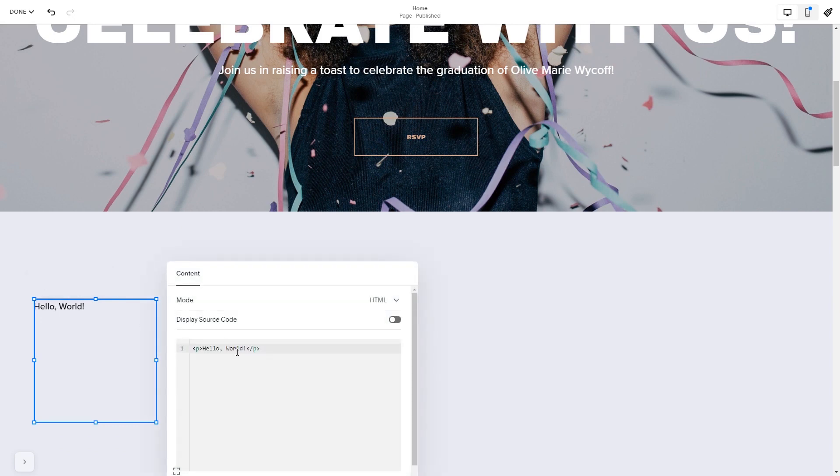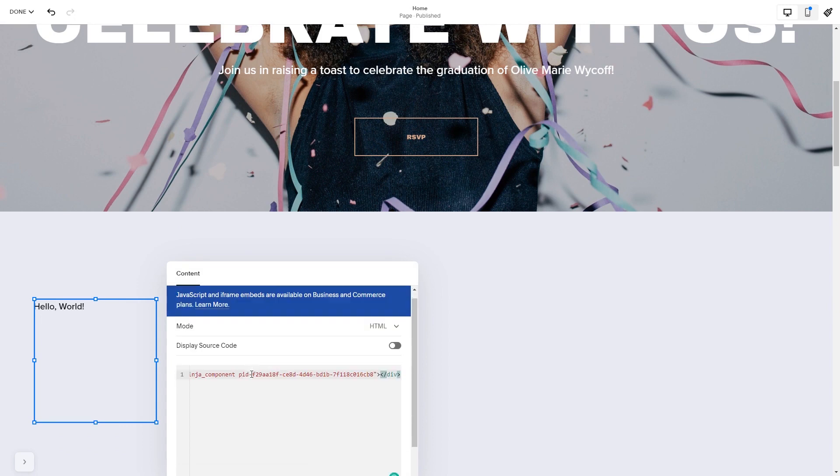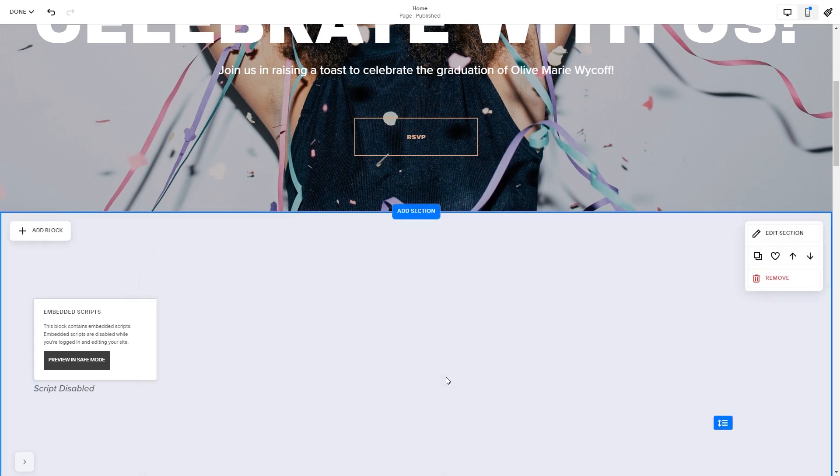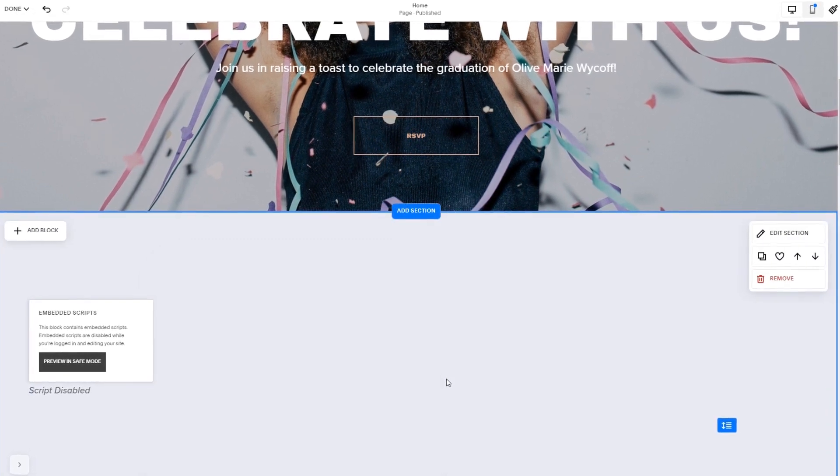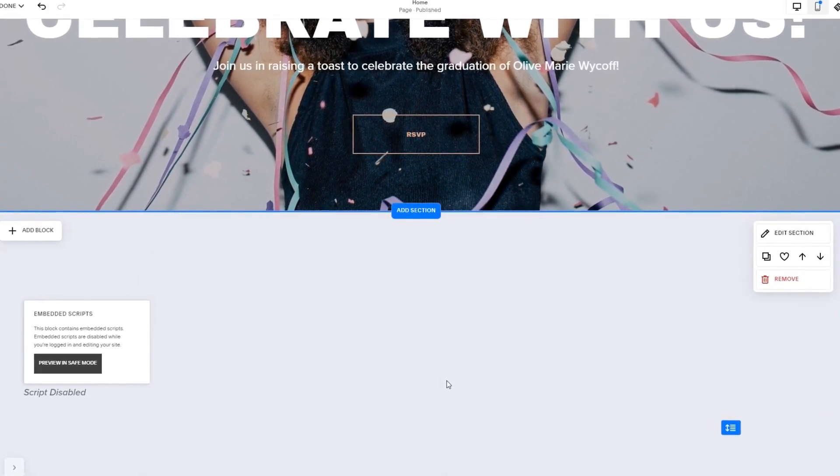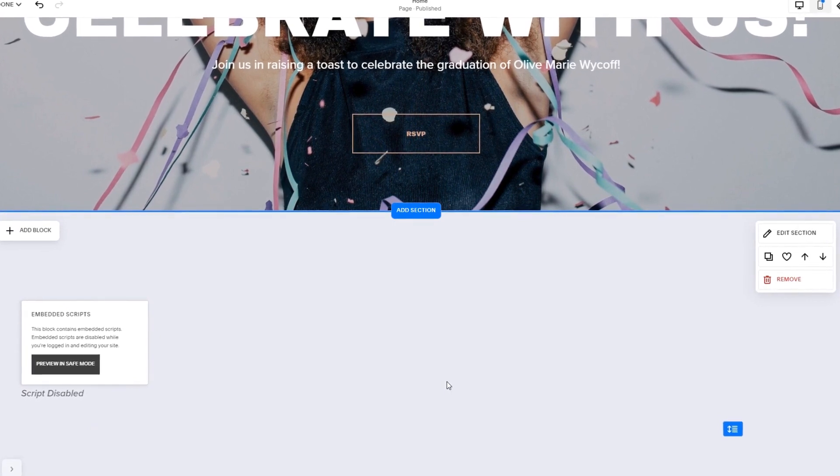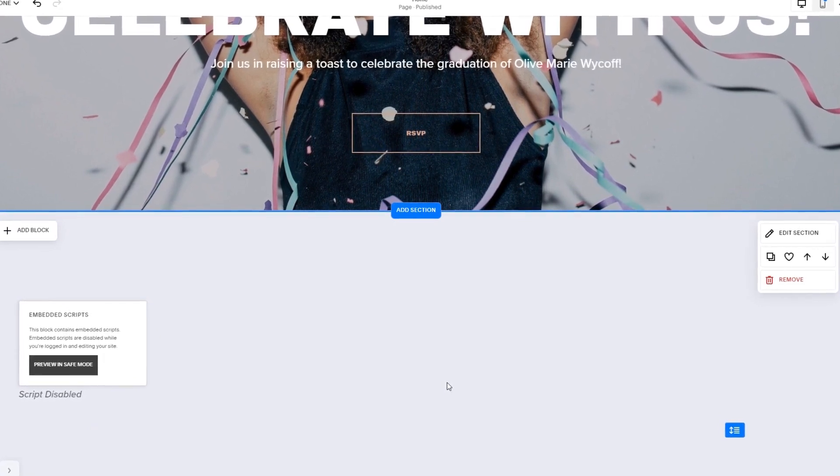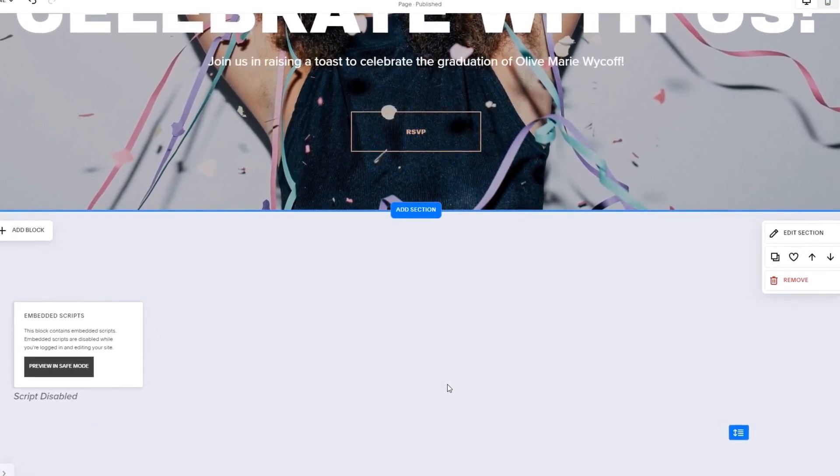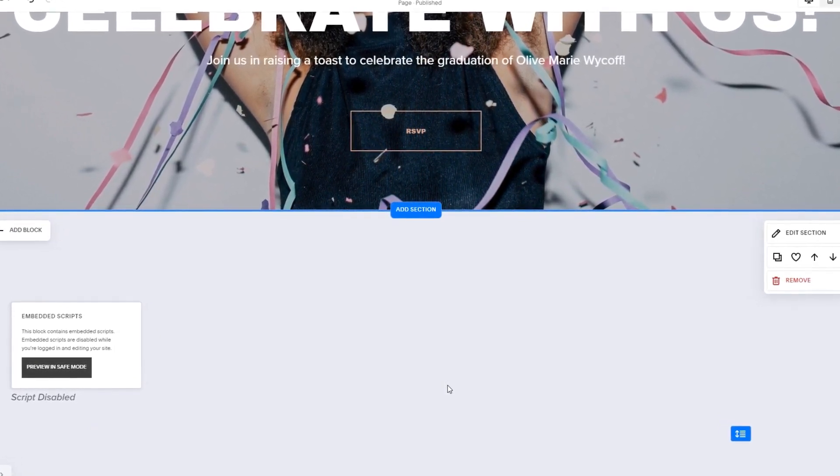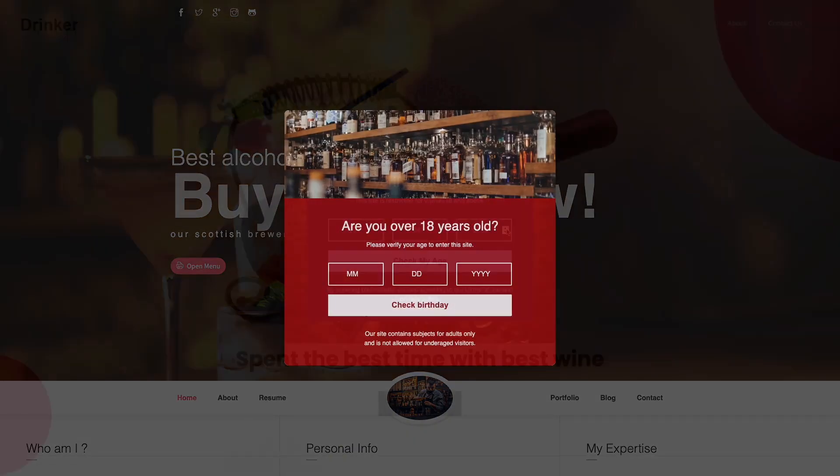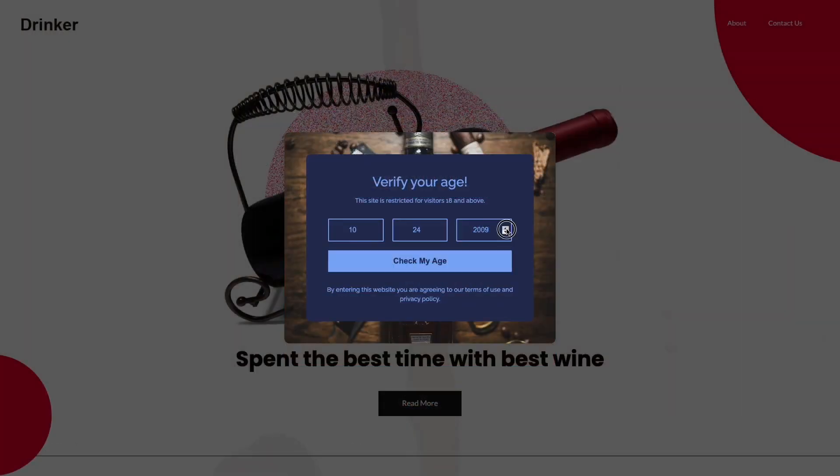Here in the window that opens, simply add the widget's code you've copied before. Click anywhere outside of the code window to close it. The widget's content will show on the preview or the published site. Click the save button to apply the changes and that's it. The age verification will show on your website.